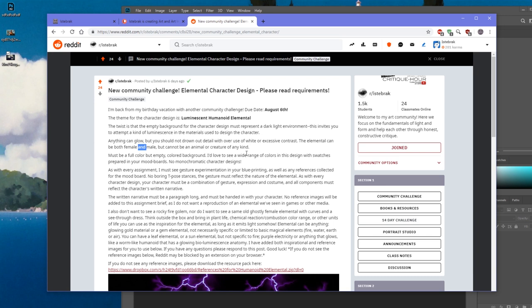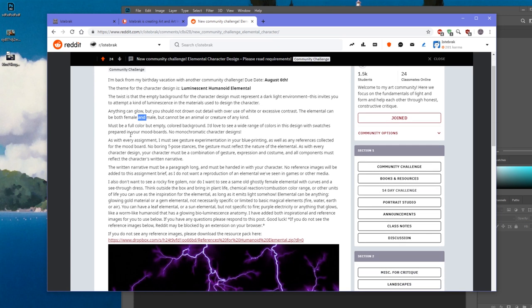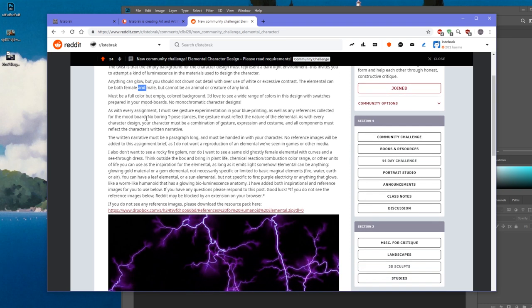The elemental must be female or male but cannot be an animal or creature of any kind. It must be full color with an empty colored background. A wide range of colors with swatches prepared in your mood boards is required — no monochromatic character designs. Gestural experimentation must be visible in your blueprinting, along with any mood board references. No boring T-poses — the gesture must reflect the nature of the elemental.